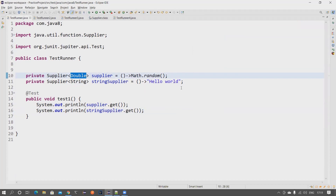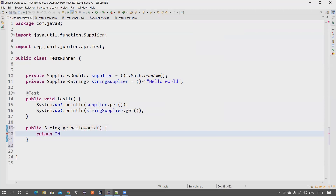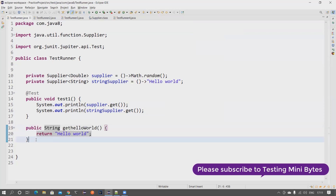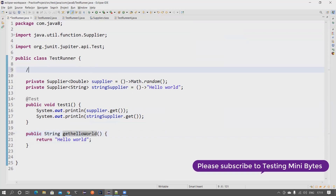You might ask: if the only purpose is to return something, I can just create a regular method — like 'public String getHelloWorld()' returning 'hello world' — so why use a Supplier? This is where lazy evaluation comes into the picture. It's something very often unnoticed, but let's try to understand what lazy evaluation is and how it can help us improve performance.